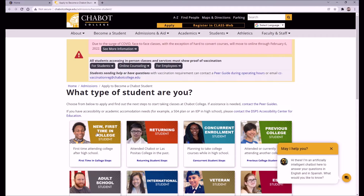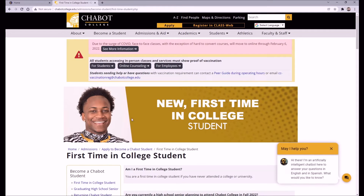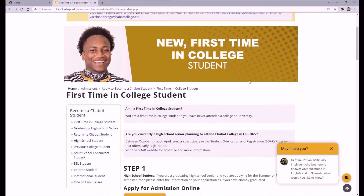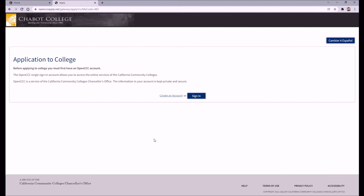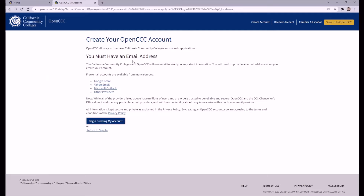Once on Chabot's site, you'll want to click the first tile that says New First Time in College Student. From there, click the gold button under Step 1 that says Apply at CCC Apply. This is where you'll make your OpenCCC account, which is used to access all California community college applications. The process is relatively simple. Just make sure you have a professional email address available to use instead of your personal email address.